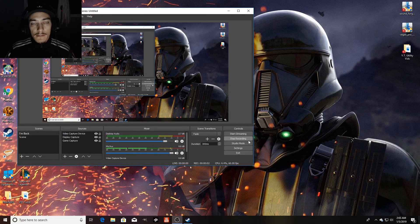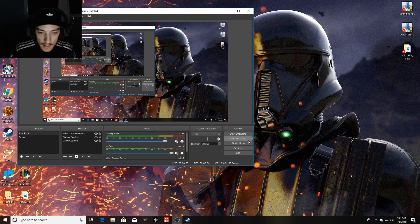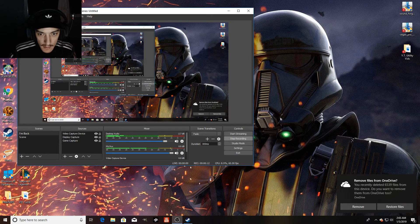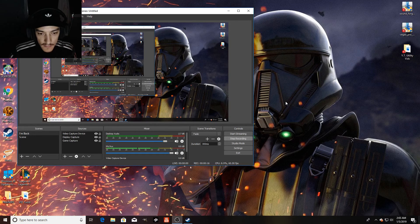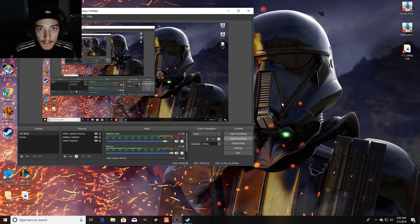What's up everybody? I noticed that some of you have noticed that I've been playing, or have played, Sins of a Solar Empire Rebellion with a mod called Sins of a Galactic Empire. So what we will do right now is show you how to install the mod.